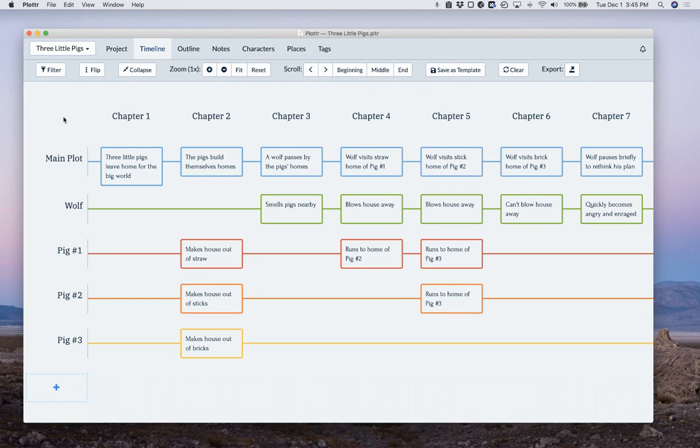If you need to switch out your license key in Plotter, now there's an easy way to do that.